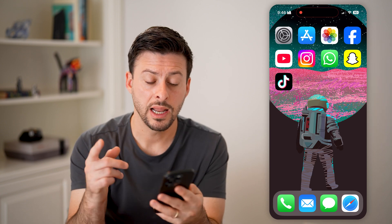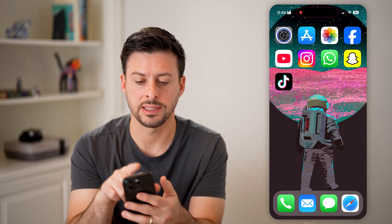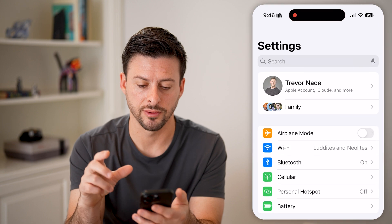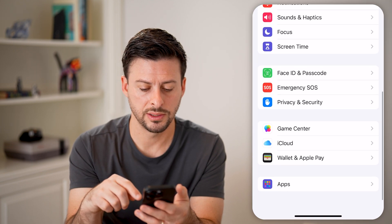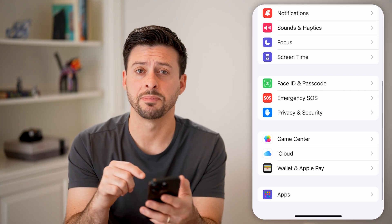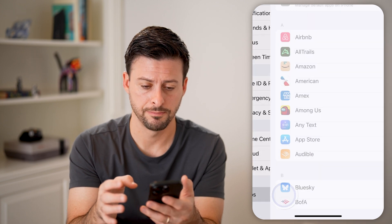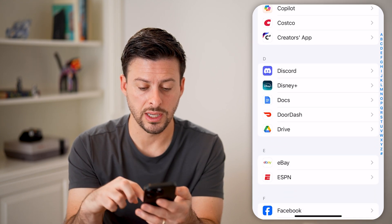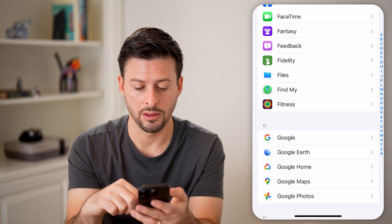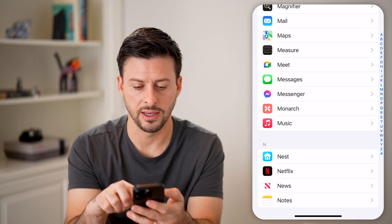First, head into Settings on your phone and scroll down until you get to Apps at the very bottom — tap on that. From here, scroll down again until you get to the Mail app. Find the M section and tap on Mail.